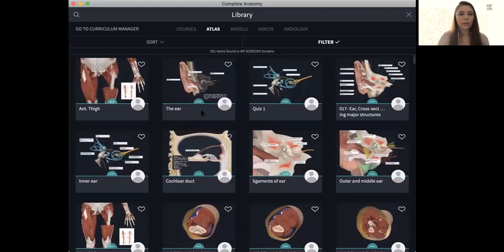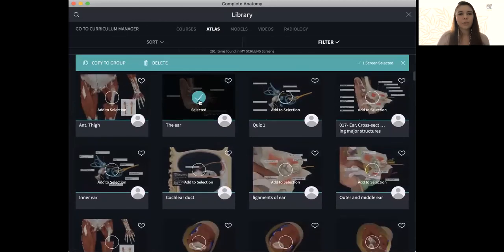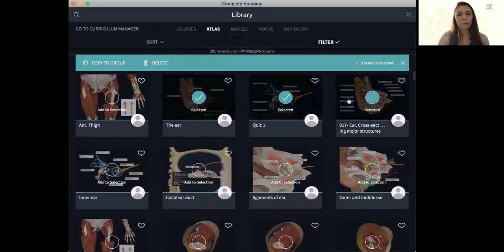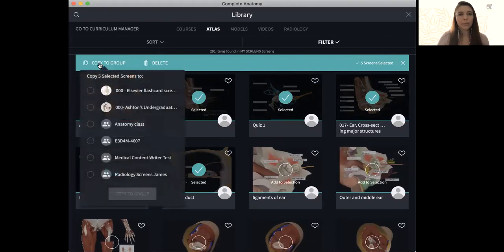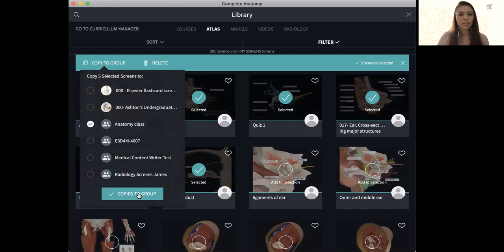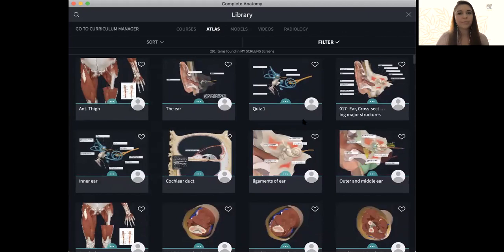I can also copy more than one screen at once. If I click and hold, we'll now see I have the option to click multiple screens. When I'm done, just simply click copy to group, anatomy class. And now all those will transfer over into the group or folder.